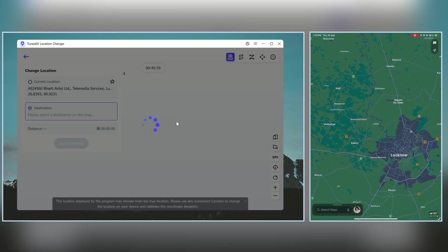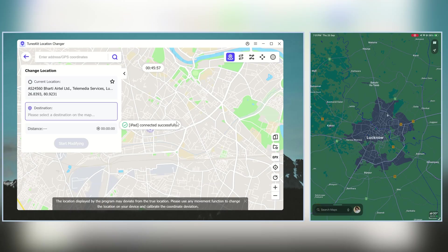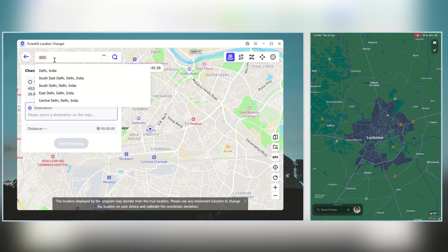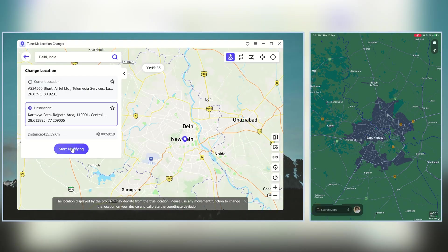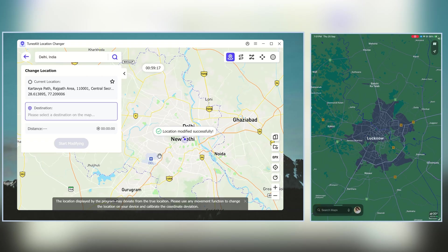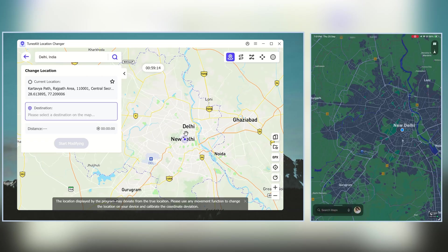On the map, you'll see your current location. Let's say I want to change my location to New Delhi, India — all I need to do is search for New Delhi, click it, and then hit Start Modifying. And that's it — my GPS location instantly changes to New Delhi.